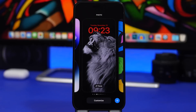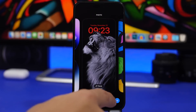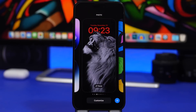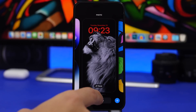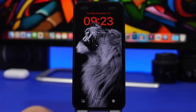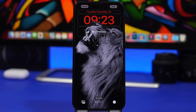The same goes for changing the lock screen wallpaper. A lot of people, when they want a new wallpaper, create a totally new lock screen — even though they already have widgets and everything set up. You don't have to do that. If you just want a new wallpaper, go to edit mode, tap 'Customize,' then 'Lock Screen,' tap on the wallpaper area — it takes you to your library and you can choose any other picture you want.